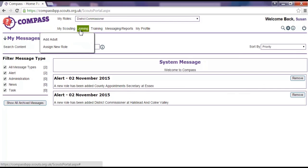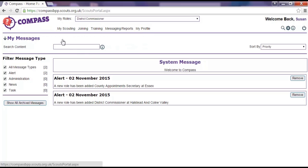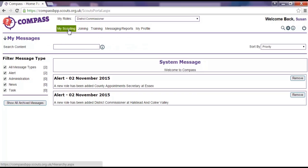Along the top of the page, there are a number of headings. Depending on your role and the role you've selected from the My Role box, you'll be able to see some or all of these different headings and carry out different actions. Again, these headings are always visible, whatever page you are on in Compass.